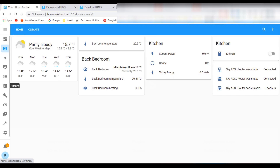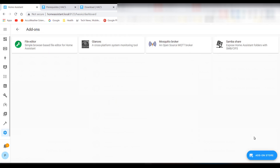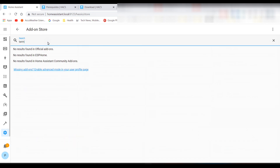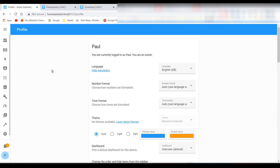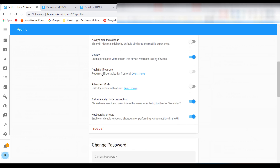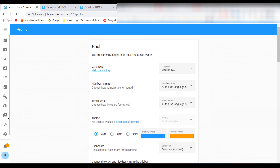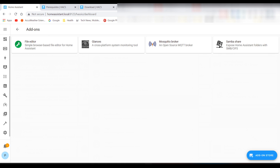First, you will need to install a terminal or SSH client. If you already have one installed, skip ahead. Go to Settings, Add-ons, and click Add-on Store. Type SSH in the search. If it does not appear, you will need to turn on advanced mode — click the link and turn on advanced mode. Go back to Add-ons and start typing Terminal or SSH and you should now see it.